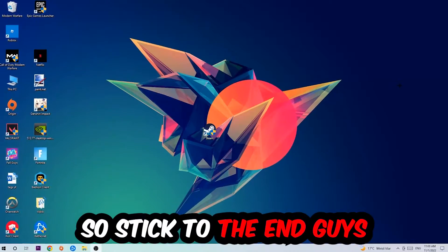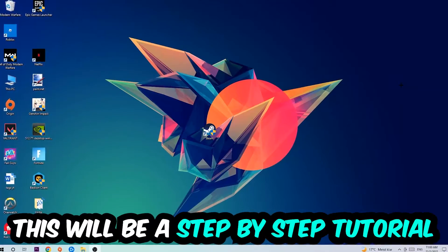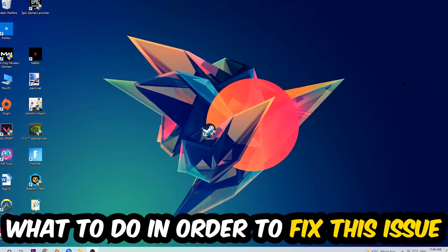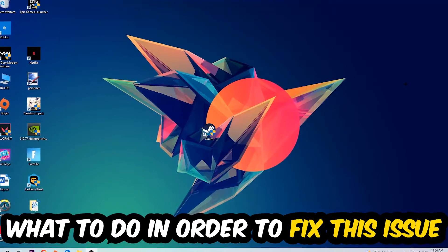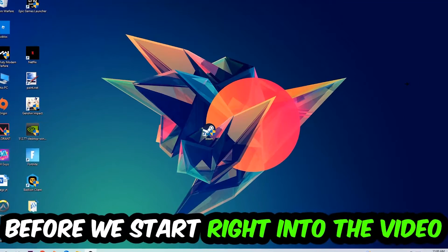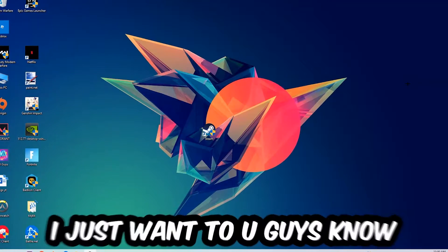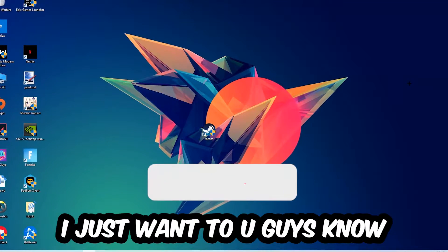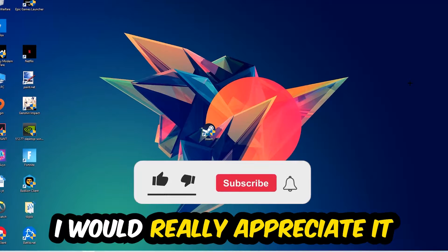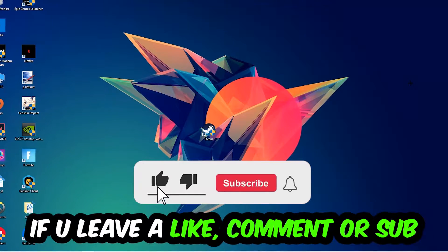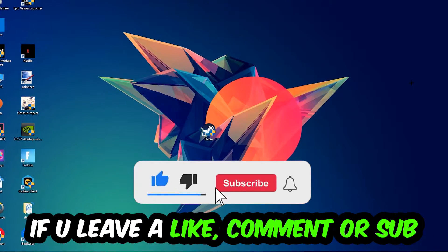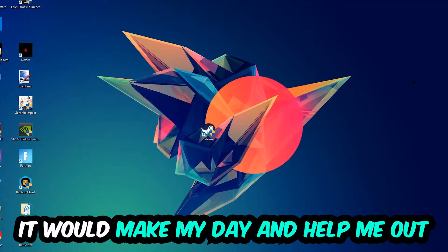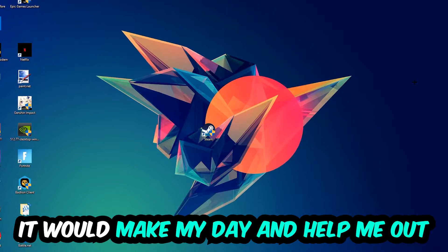Stick to the end guys, this will be a step-by-step tutorial. In the end, you will perfectly know what to do in order to fix this kind of issue. Before we start, I just want to let you guys know that I would really appreciate it if you would leave a like, a comment, or a subscription on my YouTube channel. It would really make my day and help me out as a little YouTuber.